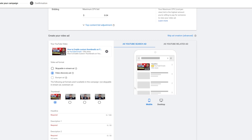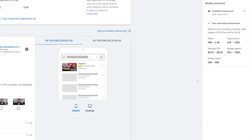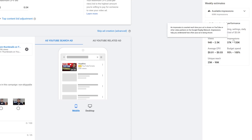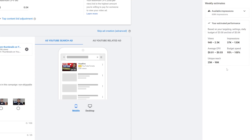After selecting the Video Discovery ad, you can see on the right that the Weekly Estimates have now been filled in. This shows my estimated amount of views and estimated impressions. The average CPV is actually going to be between one to three percent, and the unique reach is going to be somewhere between 25,000 to 90,000.